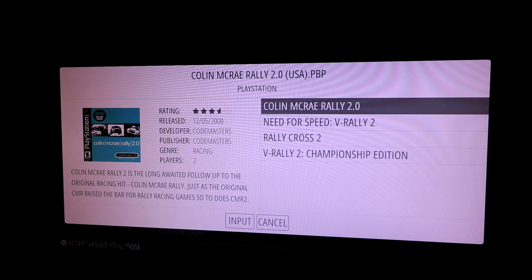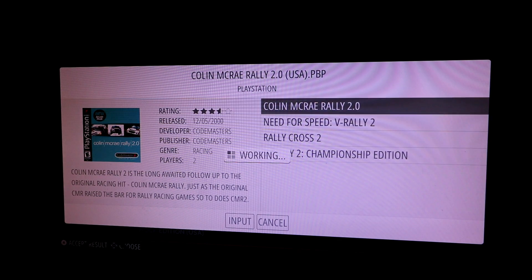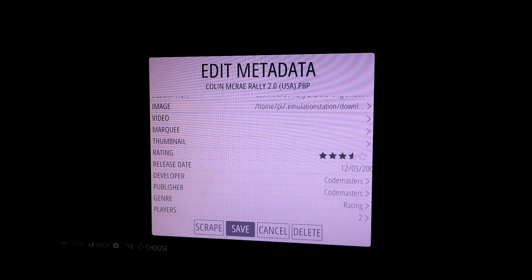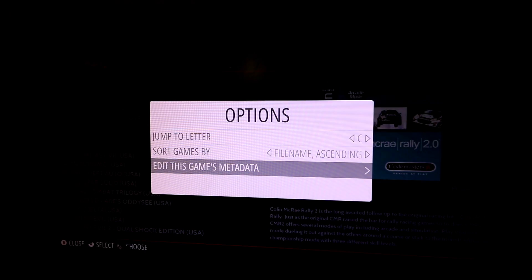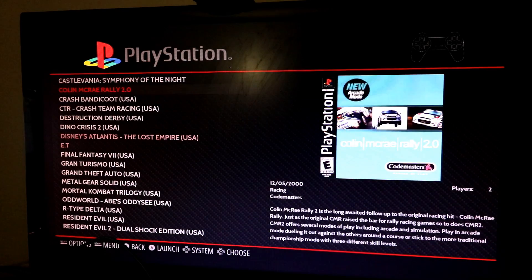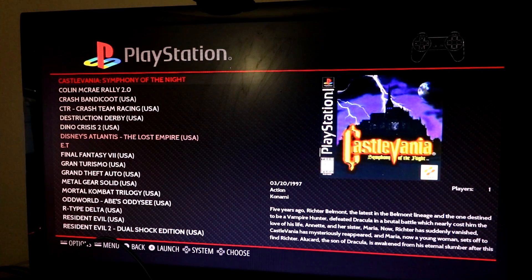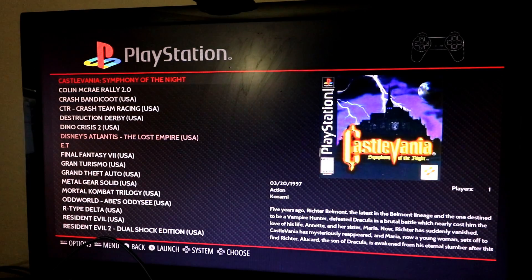You'll have to do it again. So there we go, input, save. And then before you know it, you'll have all your artwork there in EmulationStation.